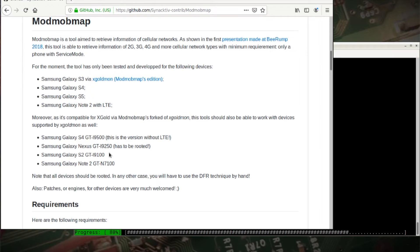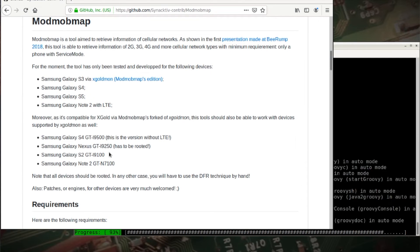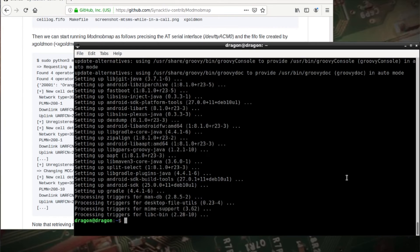And hopefully here in a second, I will be able to show that information being passed through to Dragon OS. Okay, so we're finished there.